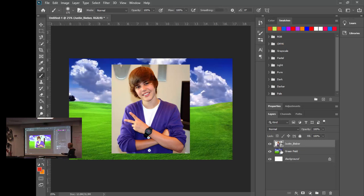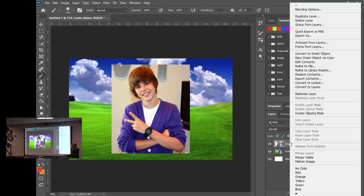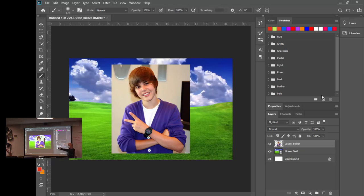The Smart Object means it's not in pixel format yet — you can size it but you can't edit individual pixels. We have to Rasterize it to make it editable. Right-click on the layer words (not on the picture) and choose Rasterize Layer. That removes the Smart Object icon, putting it into pixel format. If you start trying to edit and nothing works, it means you forgot to rasterize.